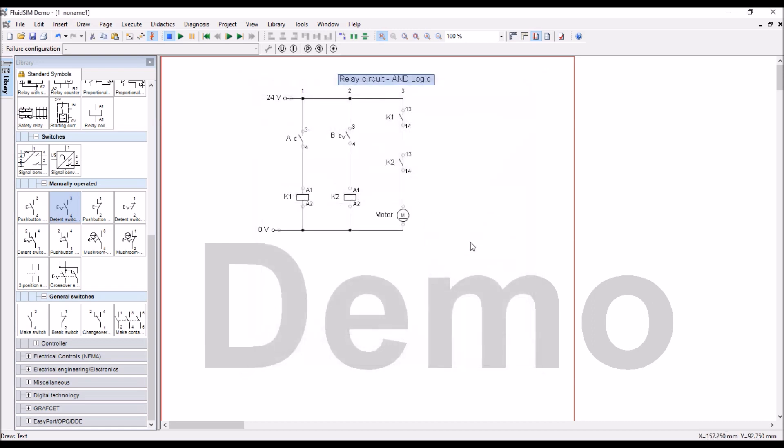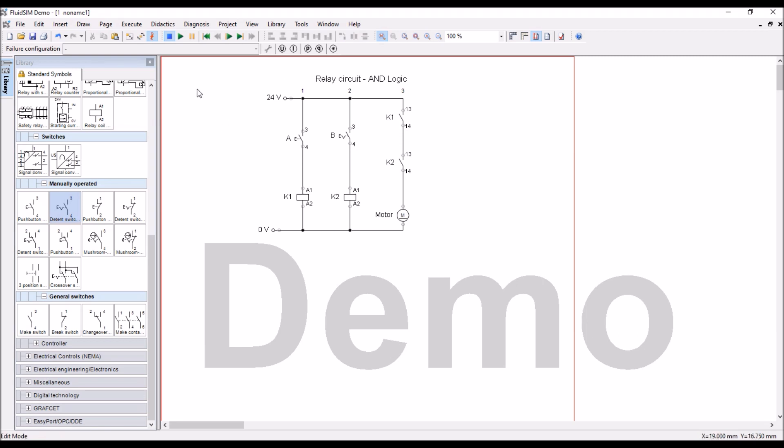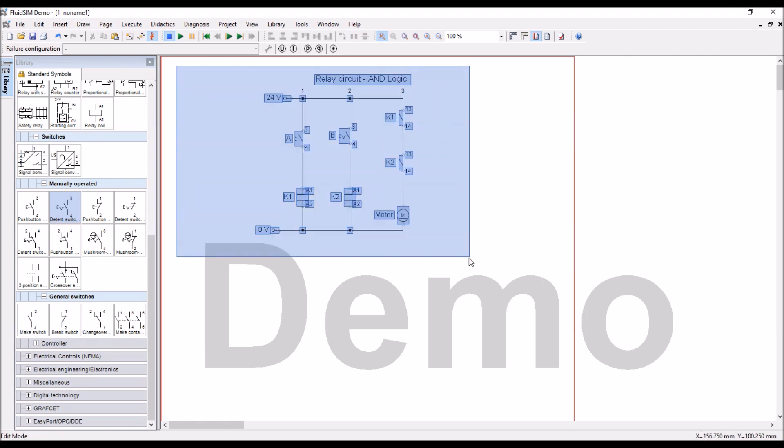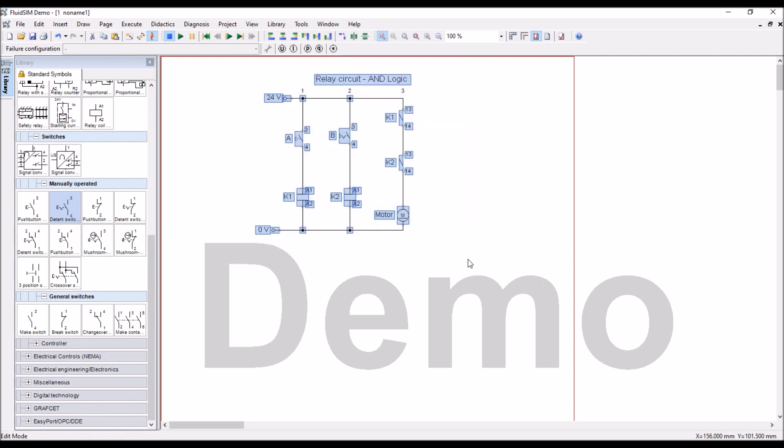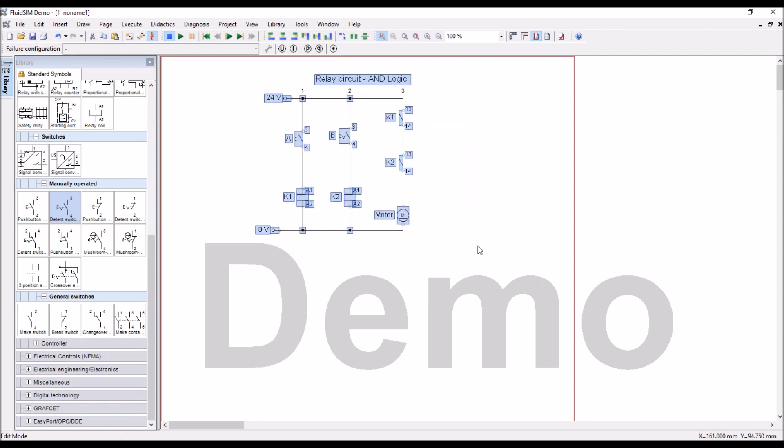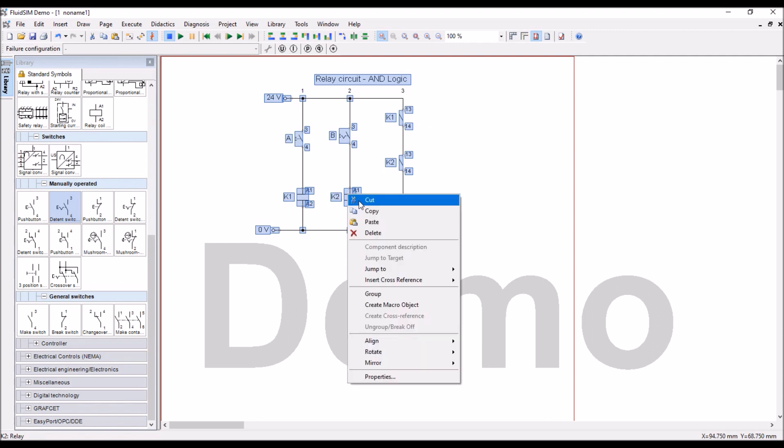You cannot save this file in demo, that is a limitation, but what you can do is, there is a control A option, or drag and select means area, control A, then control C, or you can have the copy function.